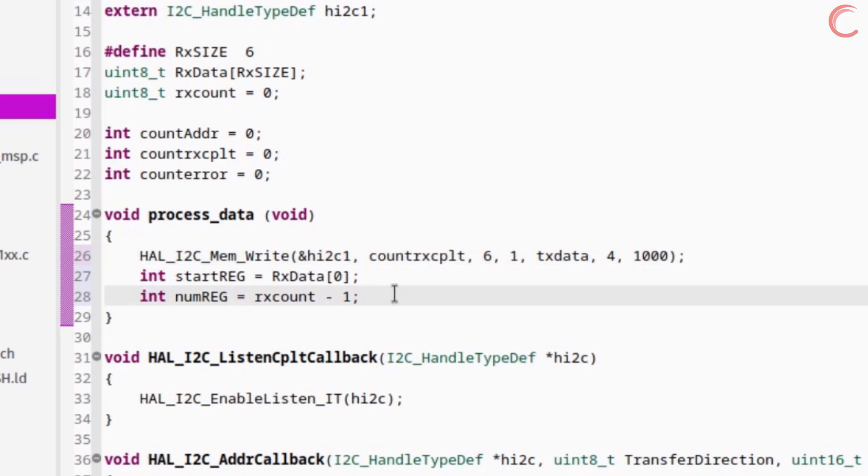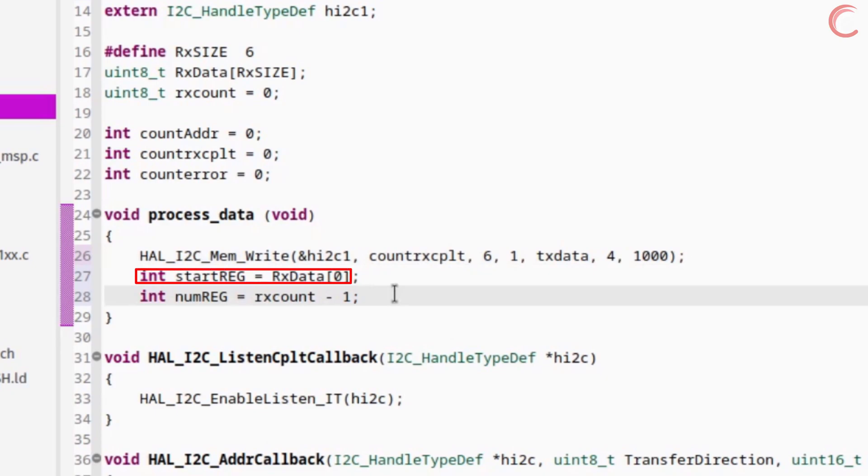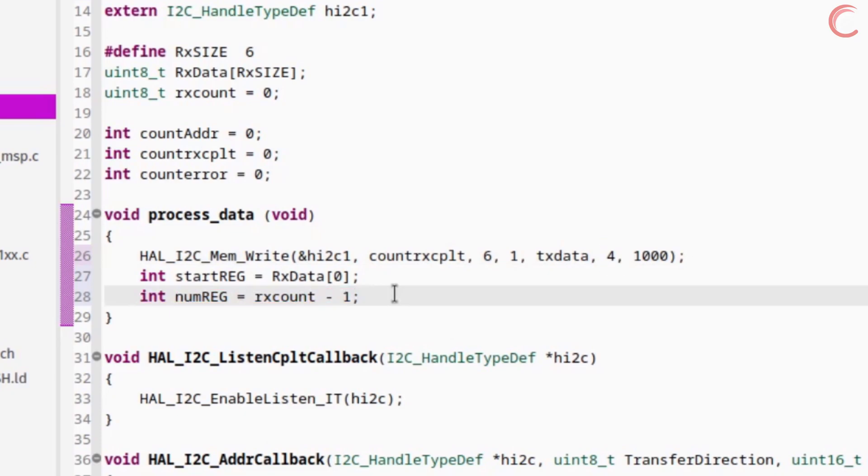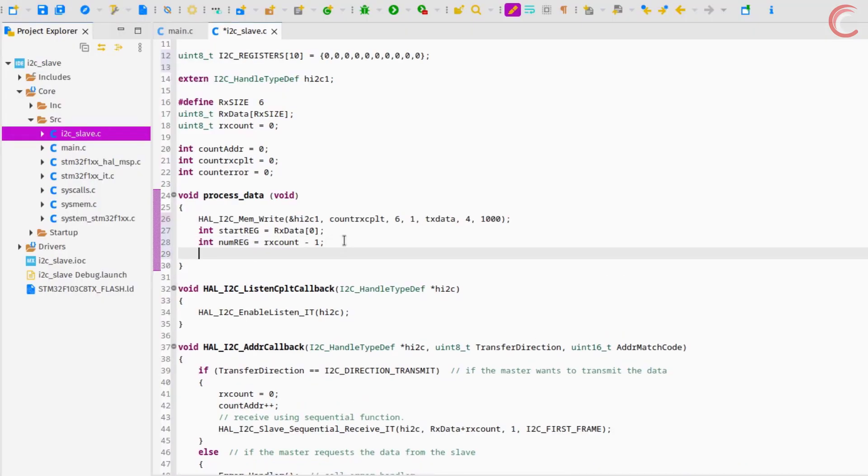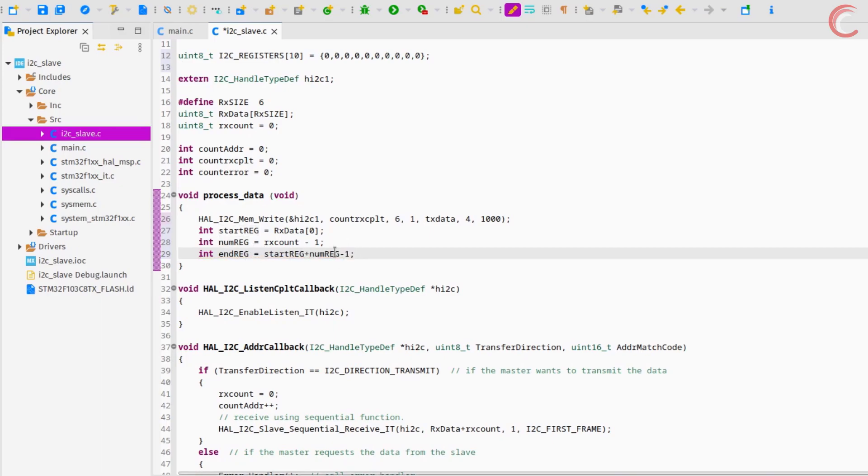When the slave receives this request, the first byte of the rx buffer will contain the register address. This 4 will be the number of registers. Now calculate the address of the end register. This is equal to the start register plus the number of registers minus 1. The minus 1 is because the register address starts from 0.